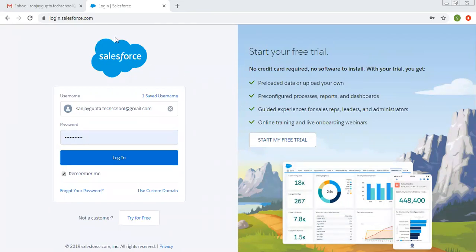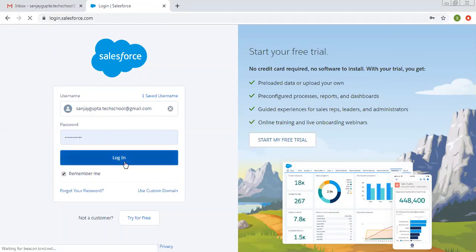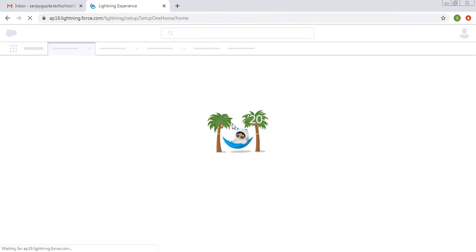Whenever you want to start Salesforce Classic, first of all you need to log in. In my previous video, I demonstrated how you can create your account on Salesforce. After creating that account, you can use this URL login.salesforce.com to login into your Salesforce org. Then you need to type your username and password and click on login, and it will log you into your Salesforce org.